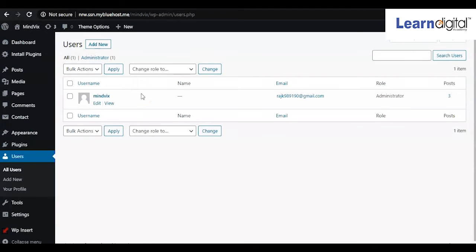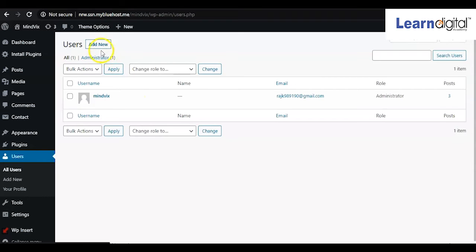the main authorized person to access this website at the backend. But if you want to add some new subordinates or team members who can come to the backend and manage the website, simply here in this option you have to click on add new.